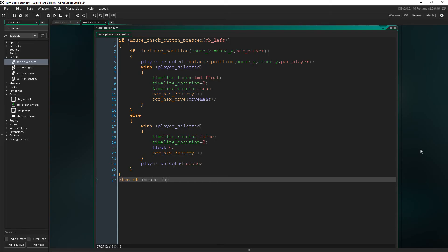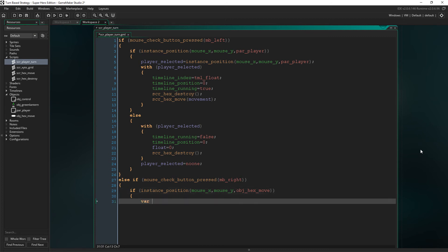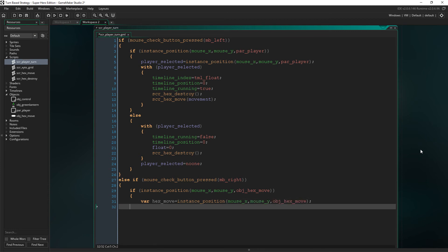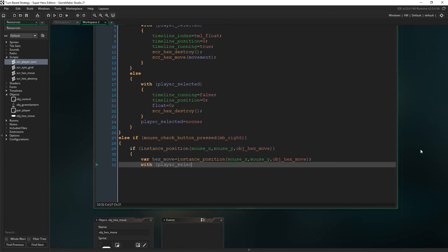Right, so at the bottom of here, we're going to look for a right click as this is going to be our action button where left clicking as our selection button, right clicking will make us move. So, on the event of a right click, we will first determine if there is an object hex move beneath the mouse and if there is, we will store that instance inside a temporary variable called hex move.